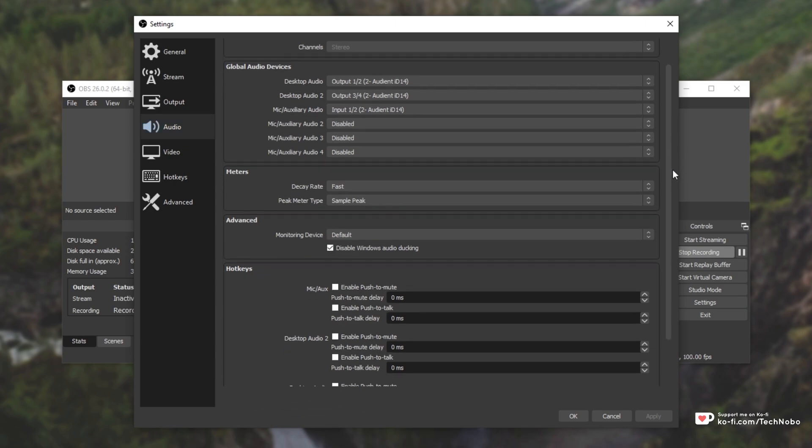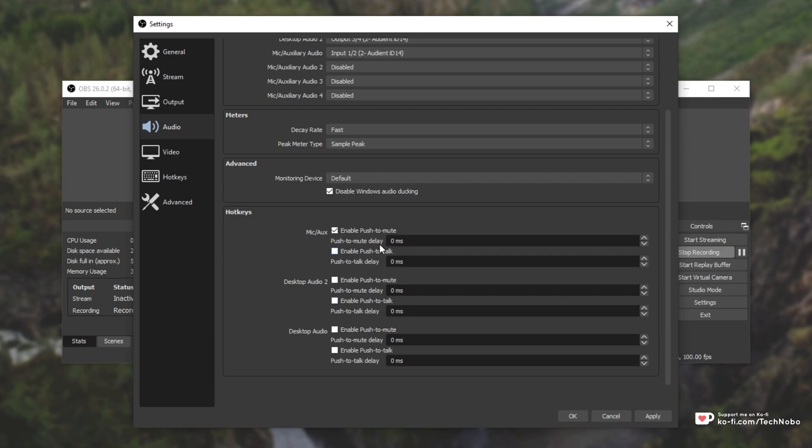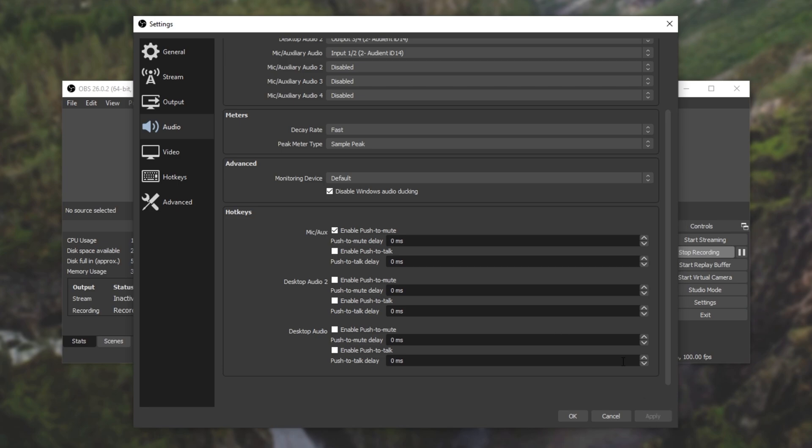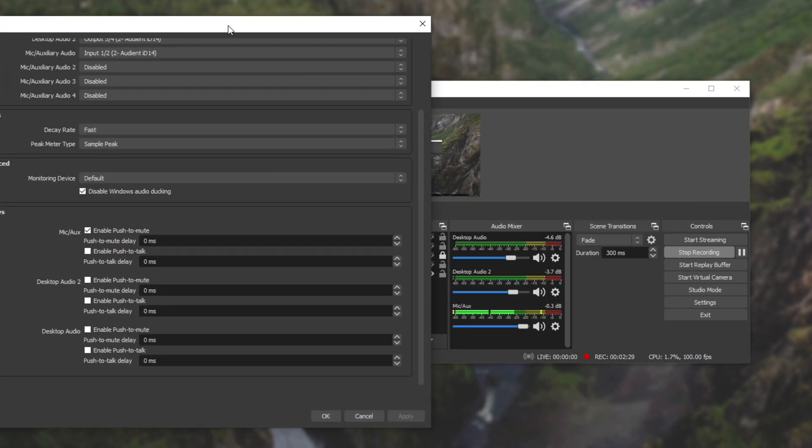Then simply scroll down and locate the input you want to enable push to mute or push to talk for. I won't be enabling push to talk as I've got some more steps to guide you through. I'll hit apply and as you can see things are working well.